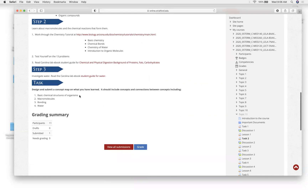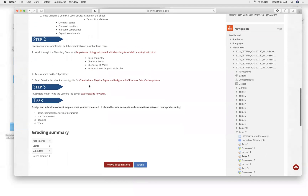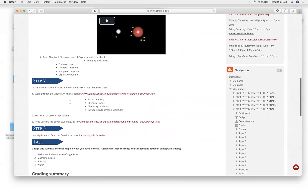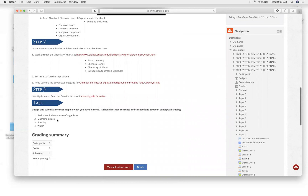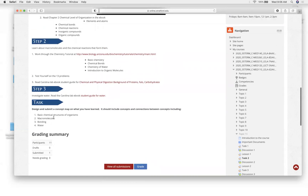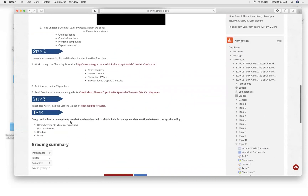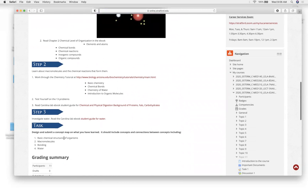This week will be the first week you're going to be doing your concept map. After we go through a couple of videos and topics, I'm going to show you how to start building some of these. The concept map is going to match what we talked about. We're going to talk about basic chemical structures, macromolecules, bonding, and water, and all of these things relate to each other.